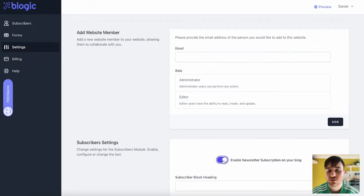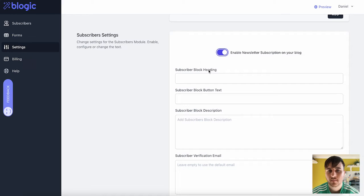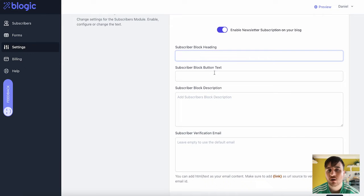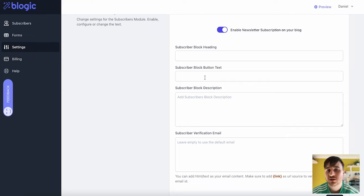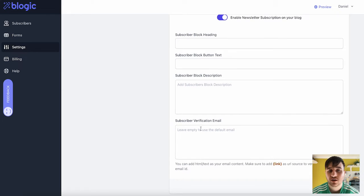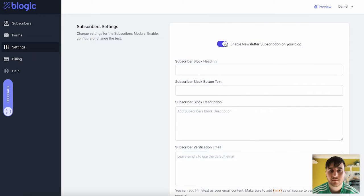So you could go on Enable Newsletter Subscription of your blog. You could then enter the Subscriber Block heading, the Subscriber Block button text, the Block Description, and the Subscriber Verification Email.